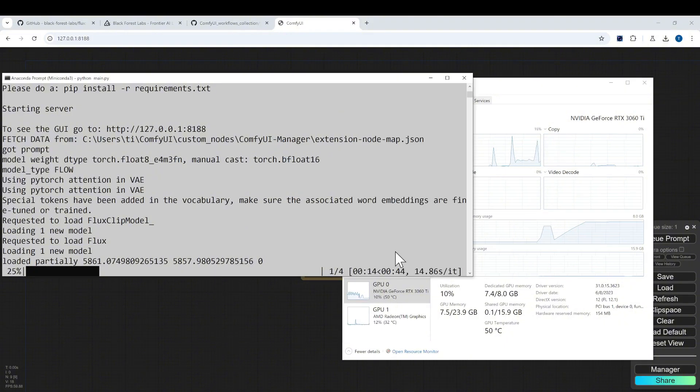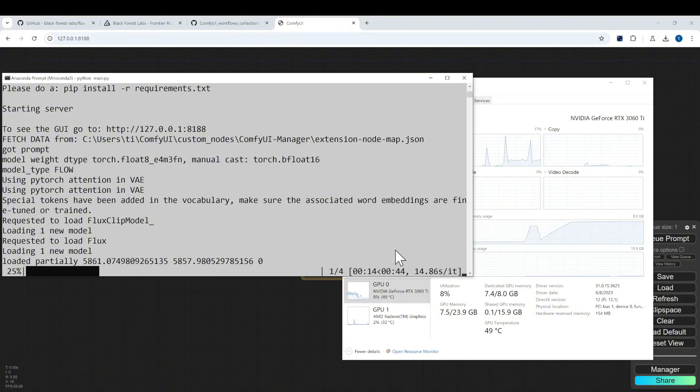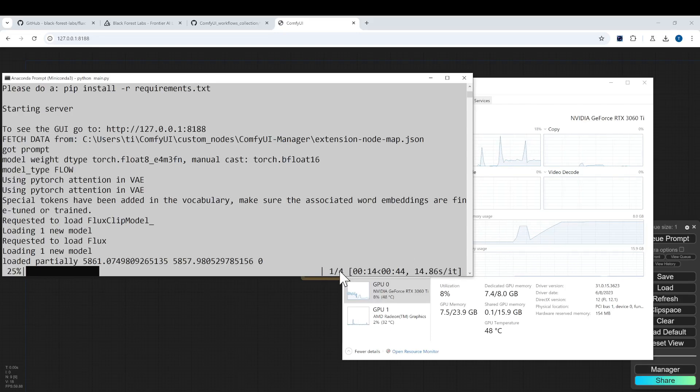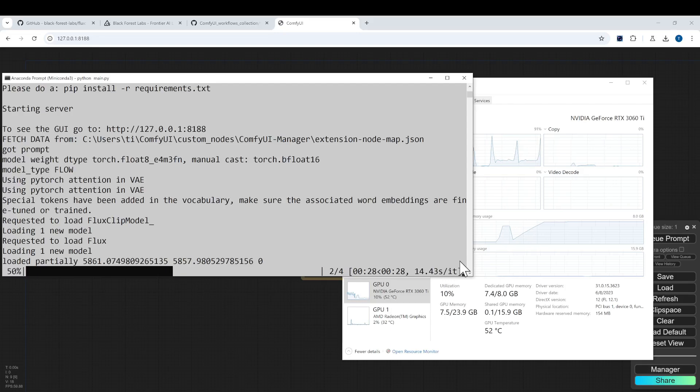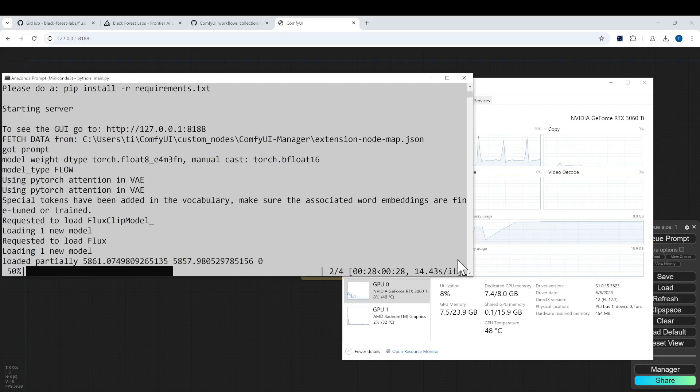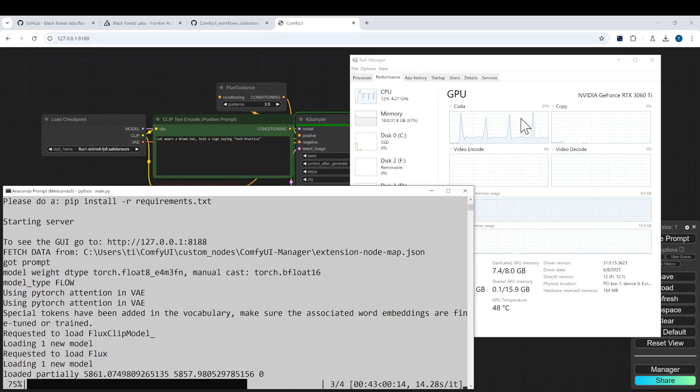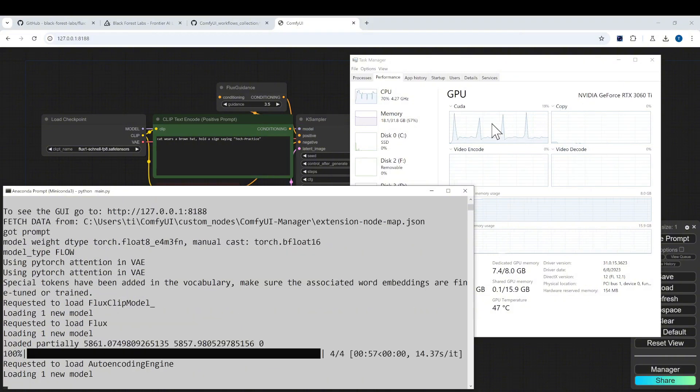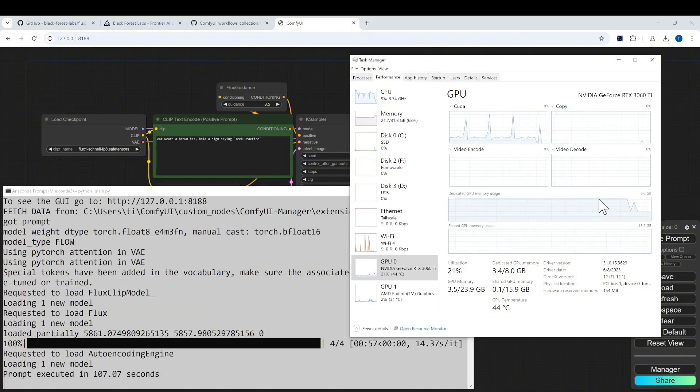We see that from our progress bar on the terminal, the total is four steps. For one iteration it took about 14.4 seconds, so basically in one minute we were able to generate the image. We see that it took 57 seconds to generate the image.